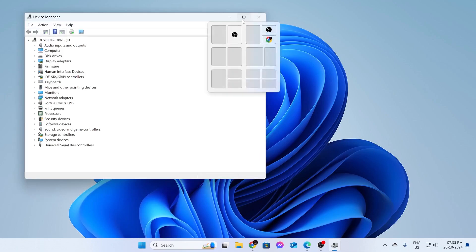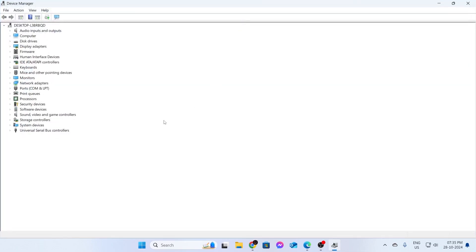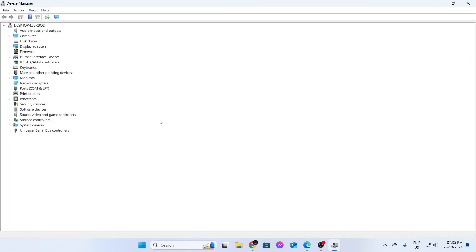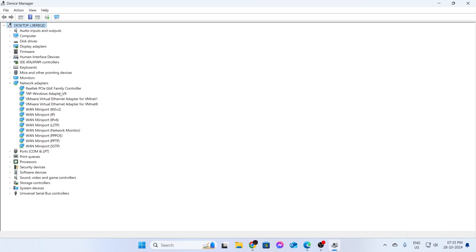Then just expand this window. And from here, you need to go inside network adapters. Just expand this section. From this list, you need to find your network adapter.